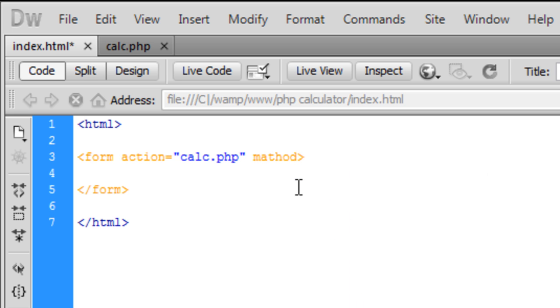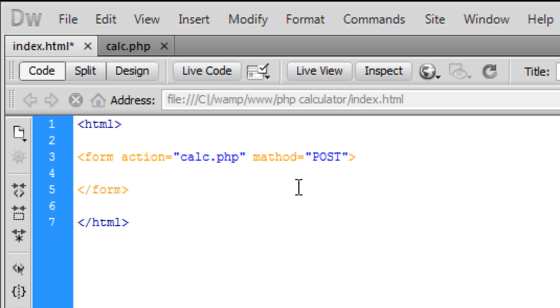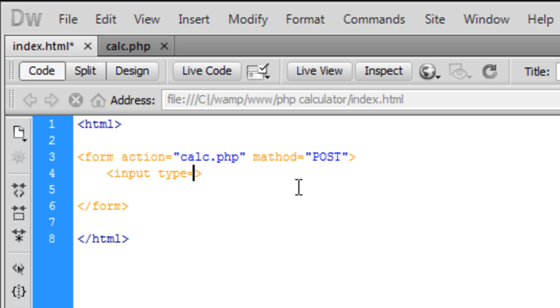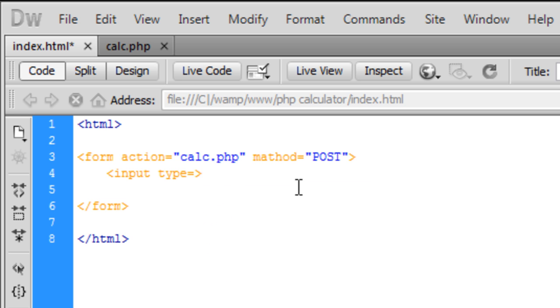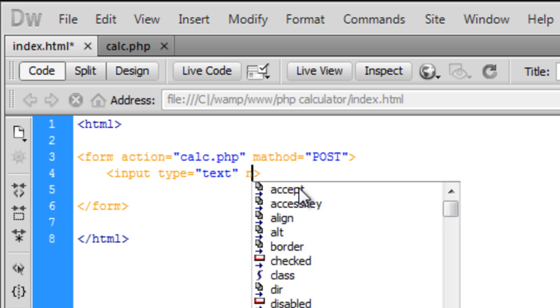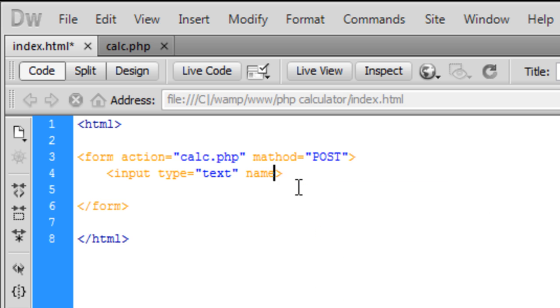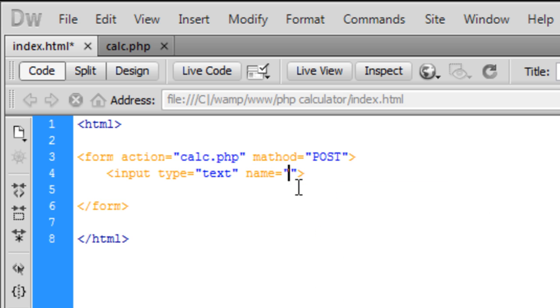Now we're going to create an input type. This input type is going to be a text field and we're going to name this num1 for number one.